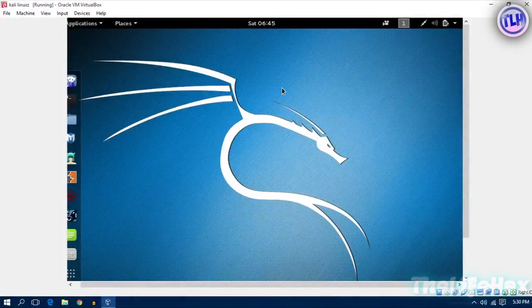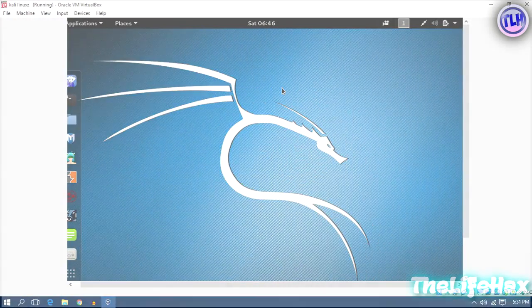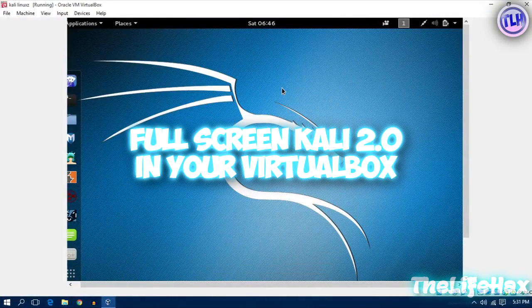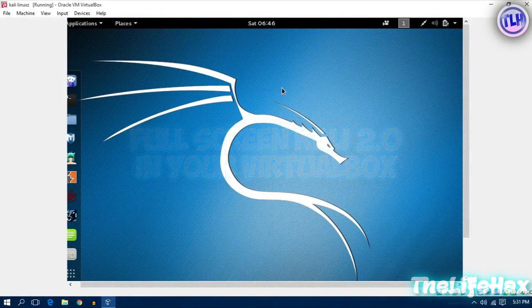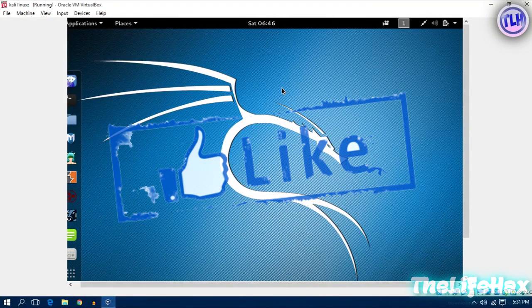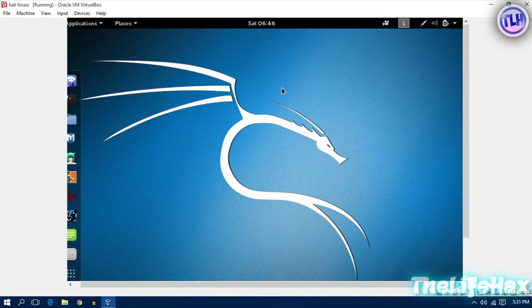Hey, what is going on? Life Hacks here, and in this video tutorial I want to show you how you can make full screen your Kali Linux 2.0 in your VirtualBox. Before we begin, be sure to smash that like button for this video and let's get started.